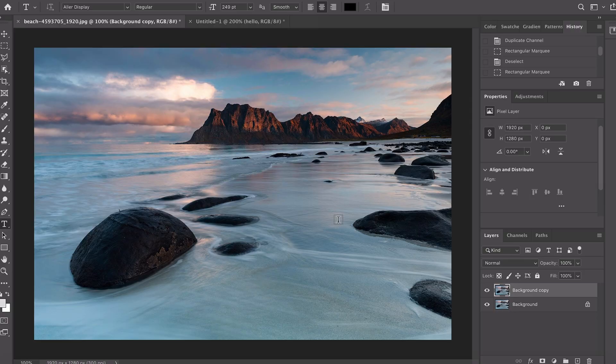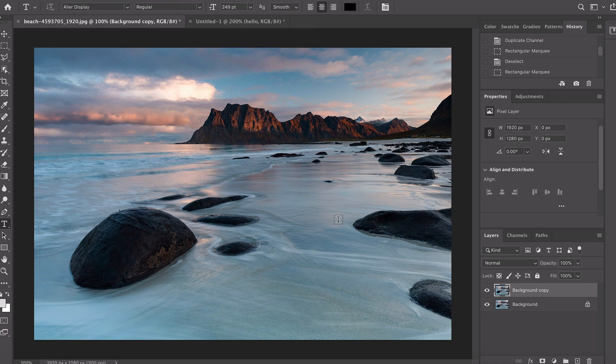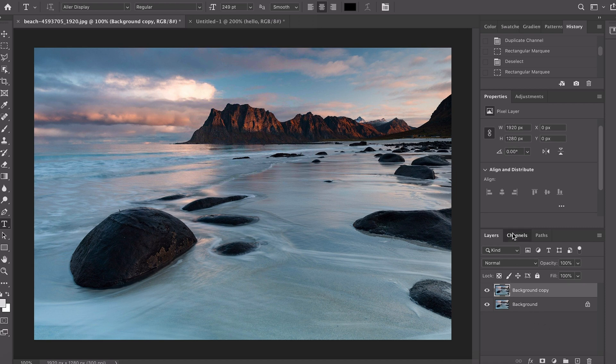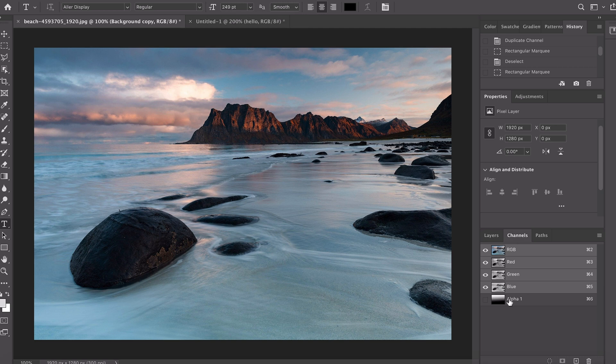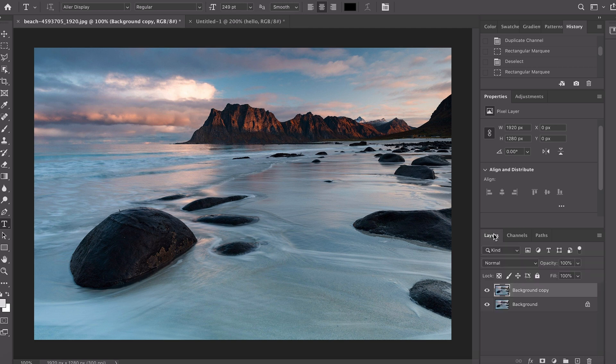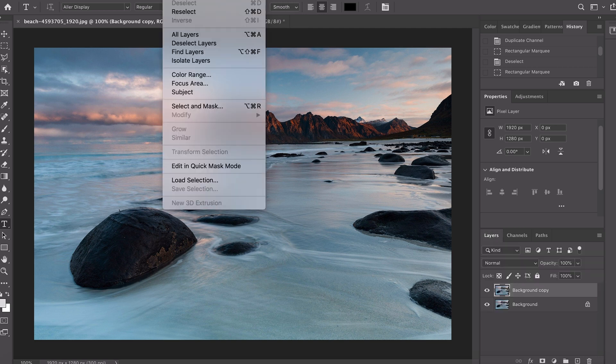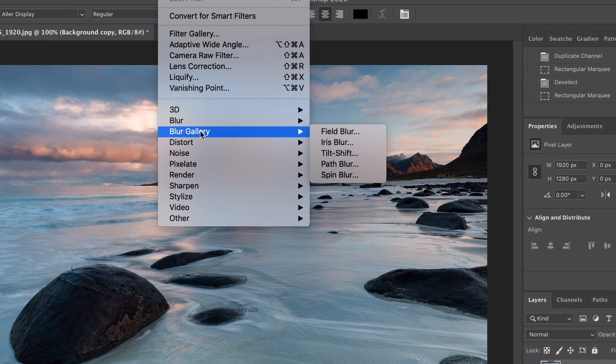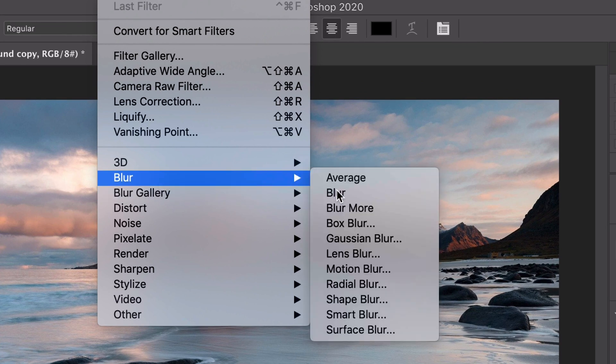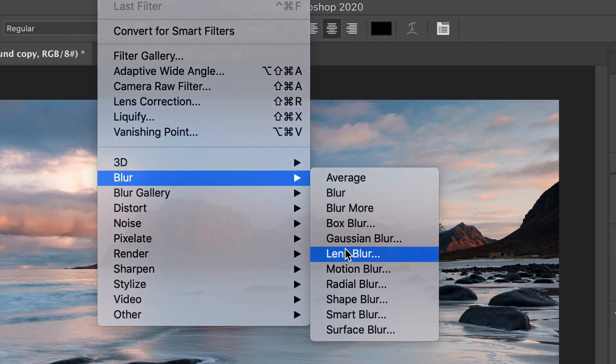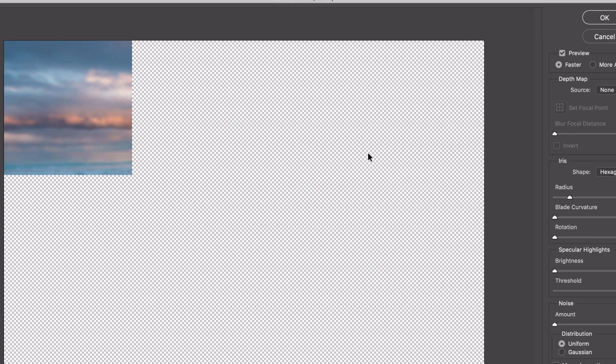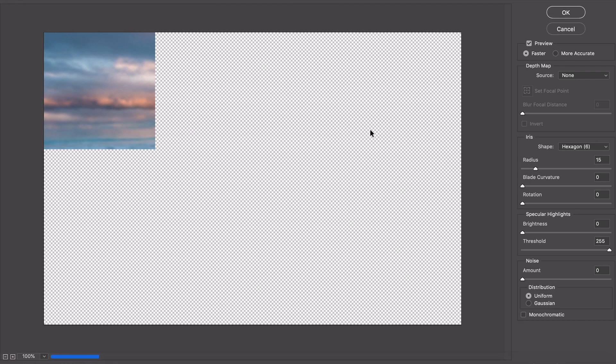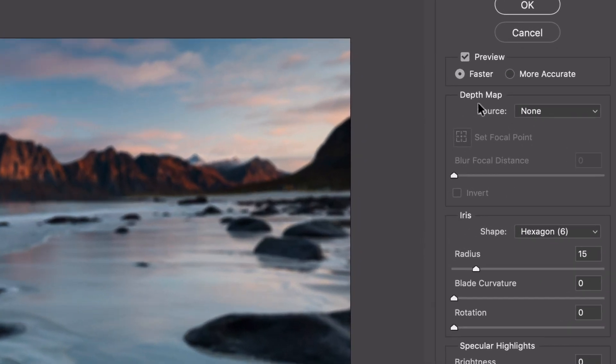There's a small update to the lens blur feature. This is an update to the lens blur feature so I've made a duplicate of the background layer, I've created a new alpha channel and then if you go to filter, blur and then lens blur you'll see this has been updated. It's a little bit faster than it was before. I'm using a 13 inch MacBook Pro so it's not super fast.